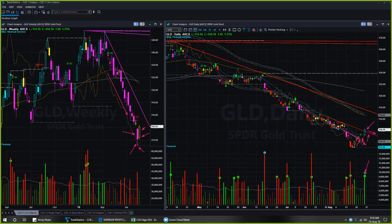If the weekly candle color had been cyan, then on Friday we could probably have taken a trend-following long trade in gold. You may keep an eye on gold for a possible low-risk entry opportunity in the long direction.